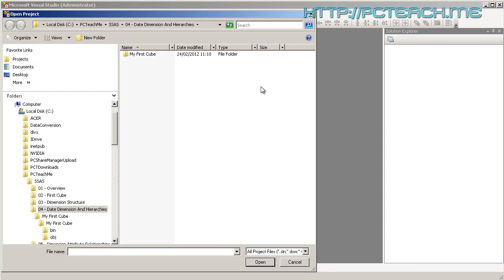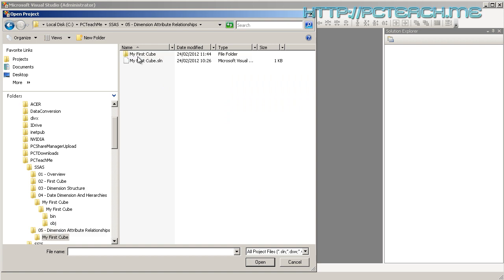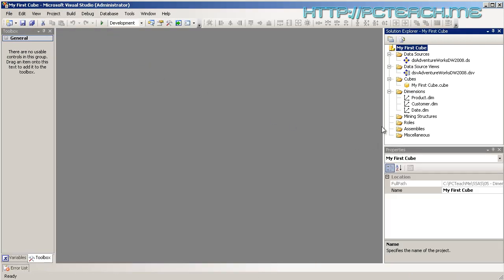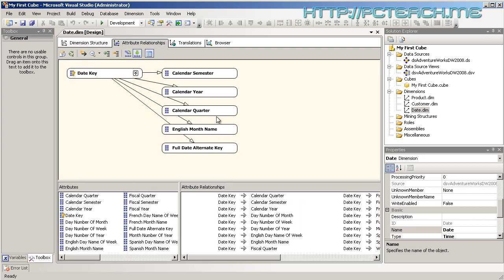We're going to open up the next project — this will be in Dimension Attribute Relationships. We've now got the date dimension open again, and we still have this squiggle because of attribute relationships. In 2005 this was an absolute pain to set up. In 2008 onwards they created a new tab called Attribute Relationships, which very clearly defines the problem — fixing it, on the other hand, is a bit backward, and you'll find out why.